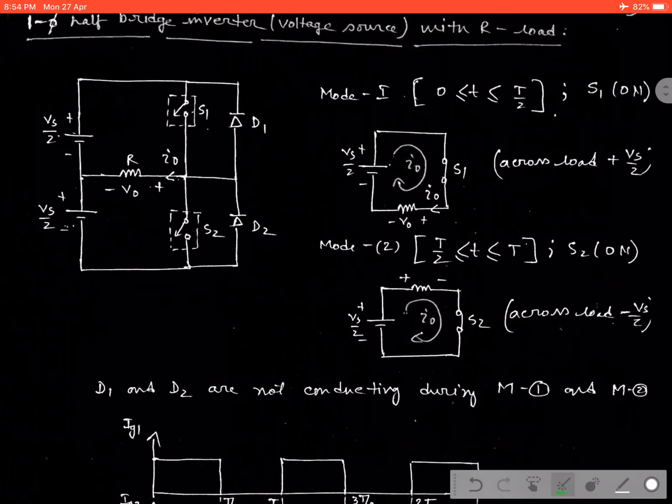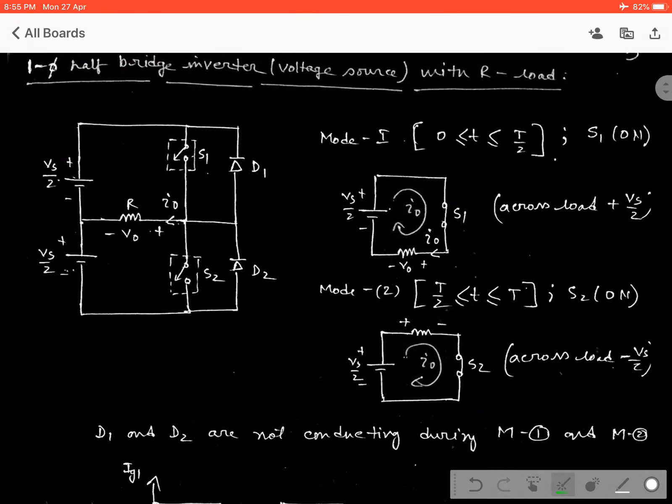Now we are going to calculate the RMS value, as the output voltage is a sinusoidal or periodic signal. Also, we need to know how we can represent the periodic signal by equations. I think it is known by every student — it can be represented by the Fourier series. So before going into the equation, we should know what Fourier series is.